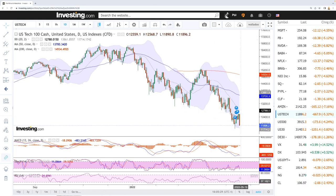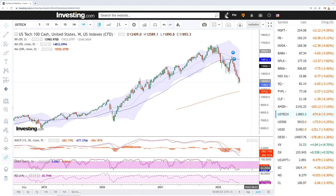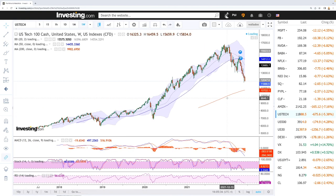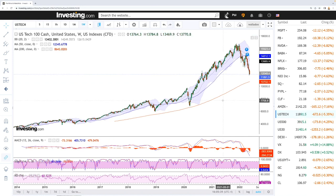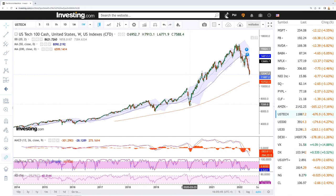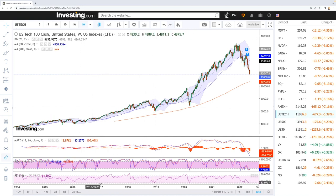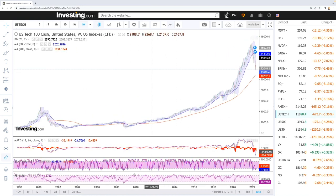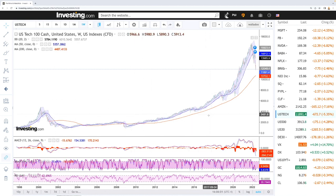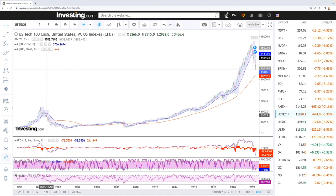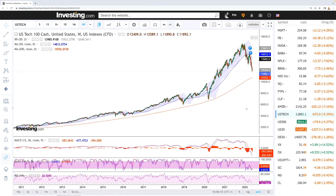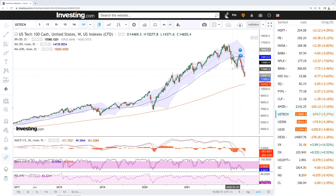Looking at the weekly chart, it is oversold. Historically, every time the weekly RSI gets near oversold conditions — back in 2020 with the coronavirus, back in 2018, in 2016, the 2008 financial crisis, and the dot-com bubble — it has had a major rally afterwards. This doesn't mean we go back into a bull market; it only means the market can't continue falling forever at this stage.